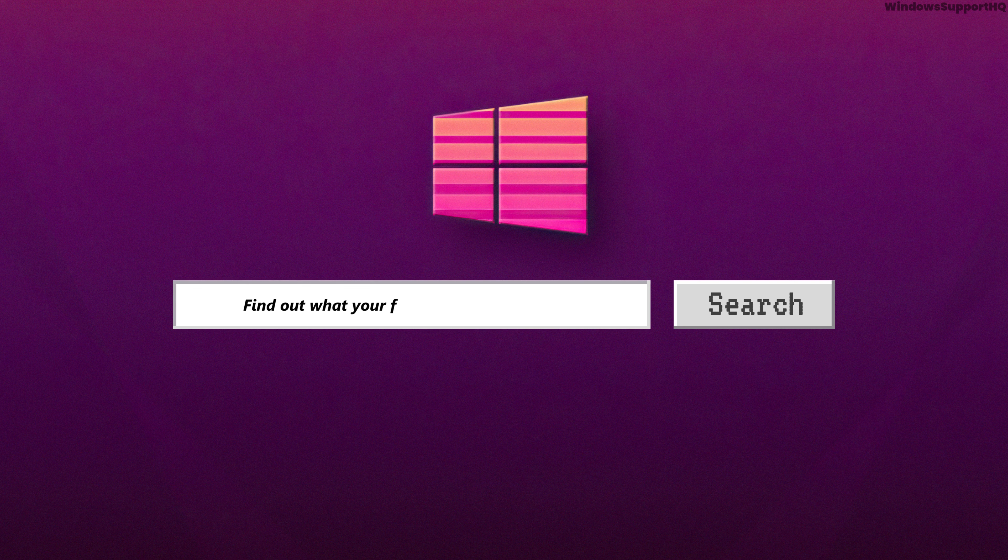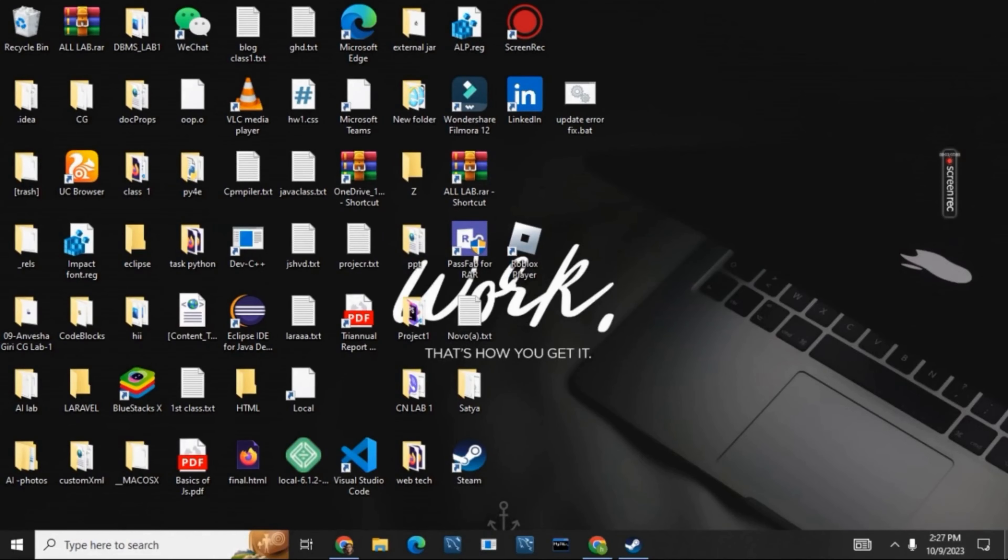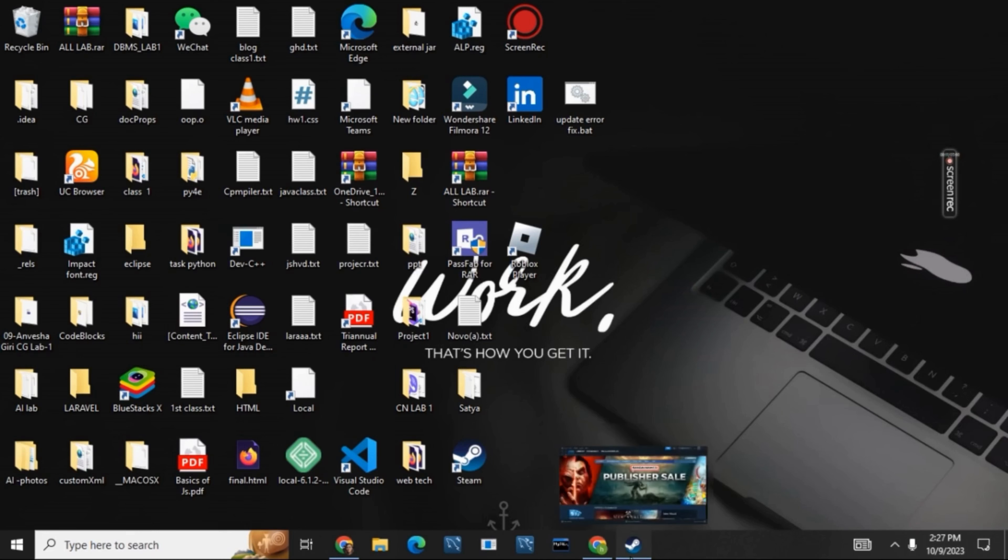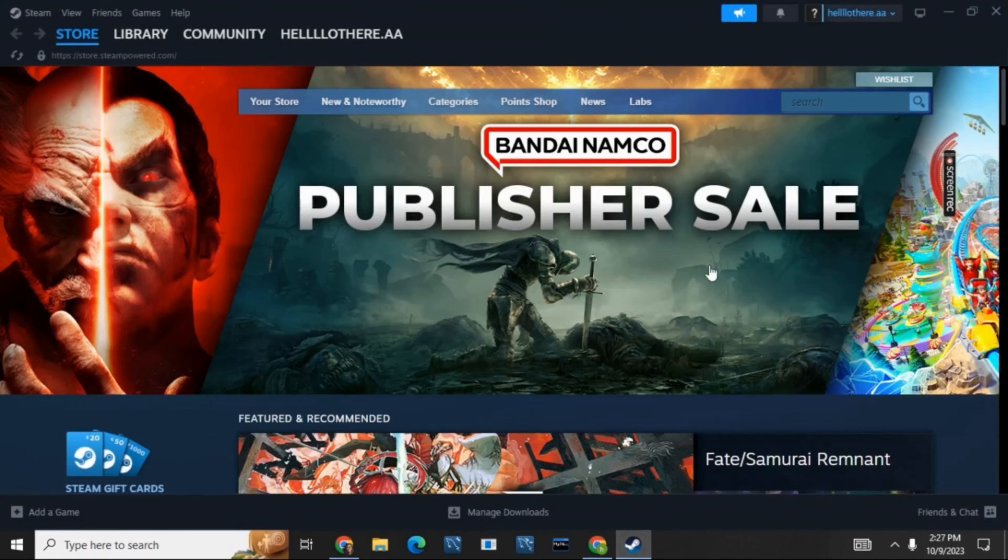How to find out what your friend code is on Steam. Hello everyone, let's get started. First of all, you need to open your Steam on your device. After that, make sure that you are logged in with your account.